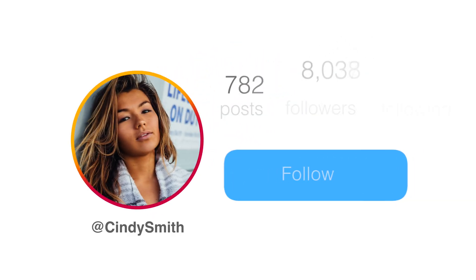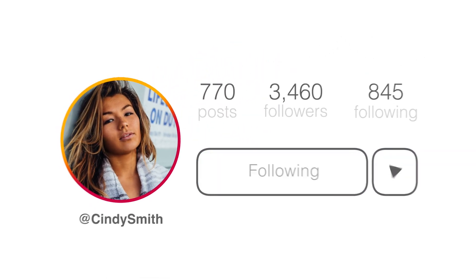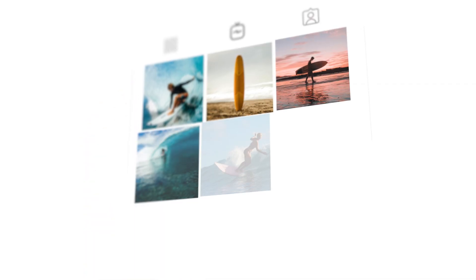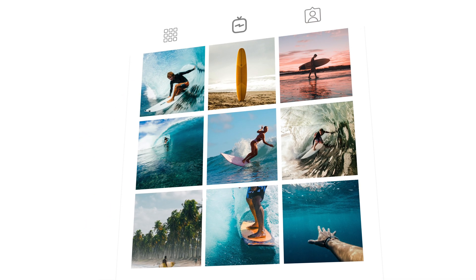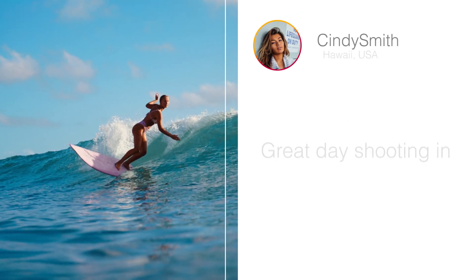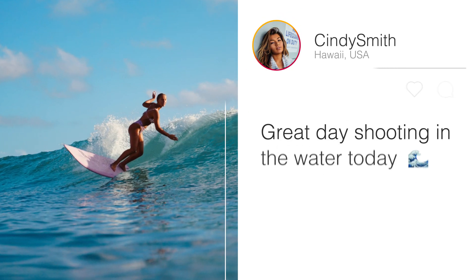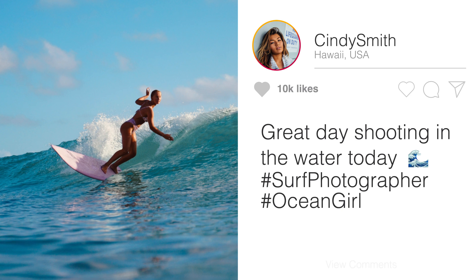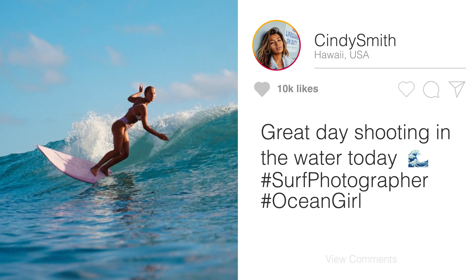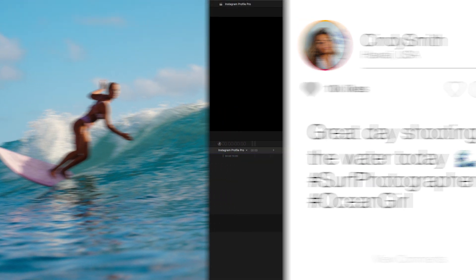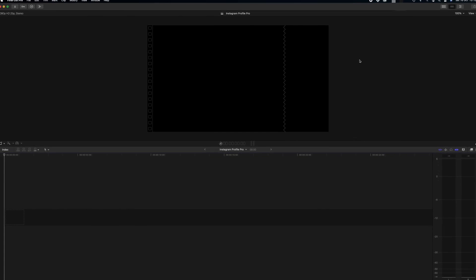Welcome back to another Final Cut Pro tutorial. Today we're going to be talking about Instagram Profile Pro from FCPX Full Access. This plugin pack is going to be perfect for anyone wanting to show off an Instagram profile, maybe simulate what something's going to look like in a profile feed, or perhaps send traffic over to an Instagram page. So let's get right into it and learn how to use this pack.